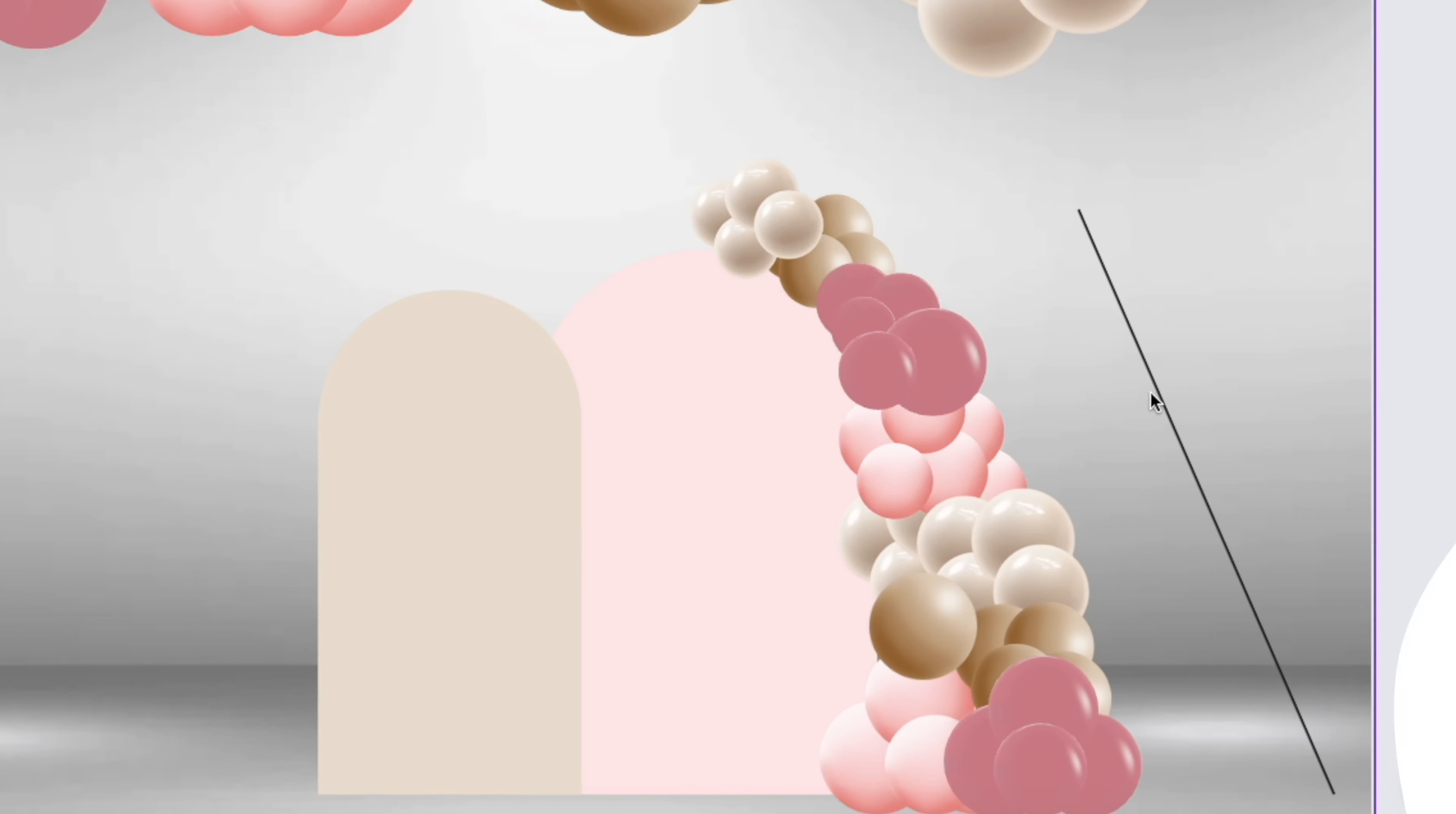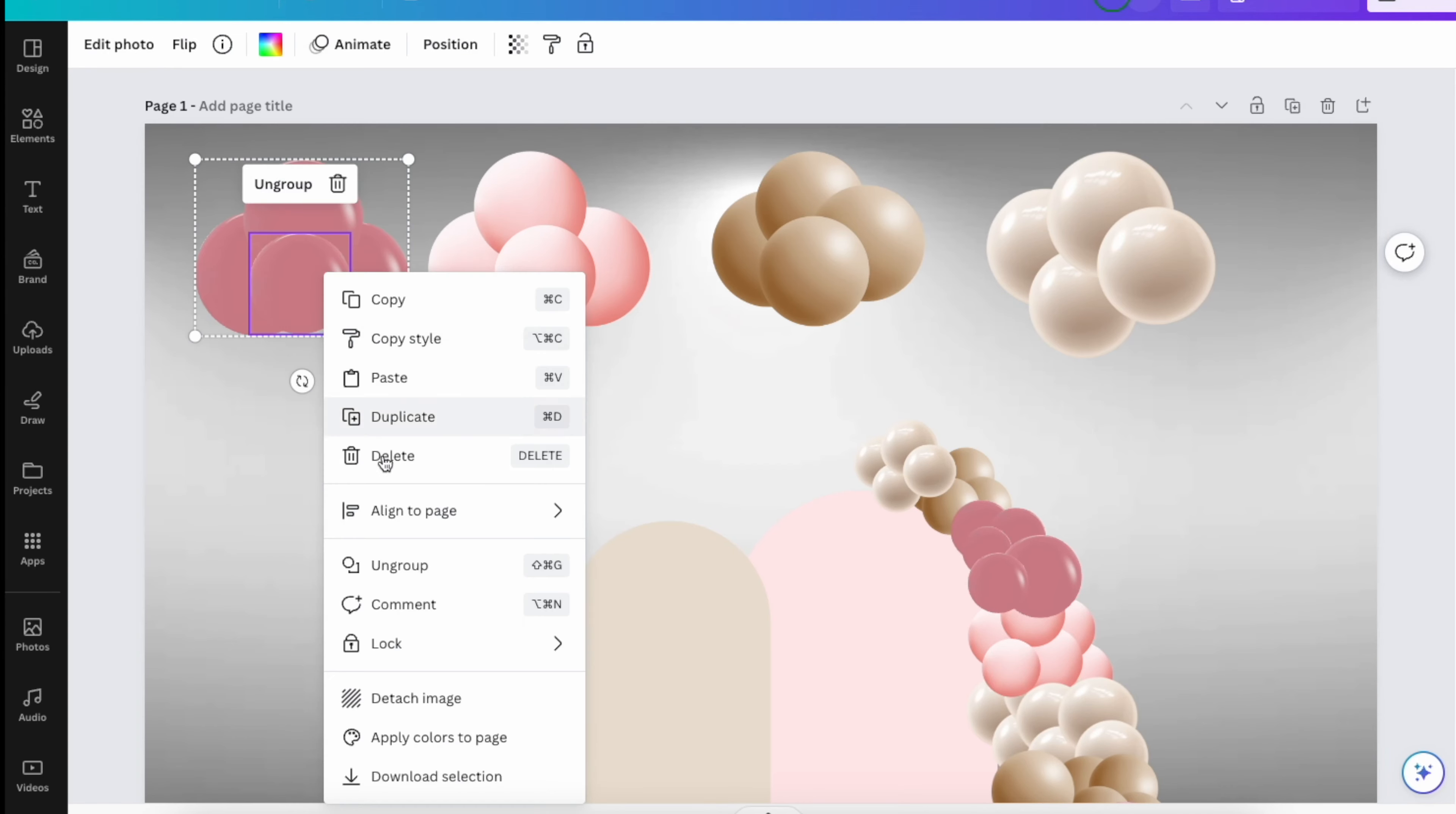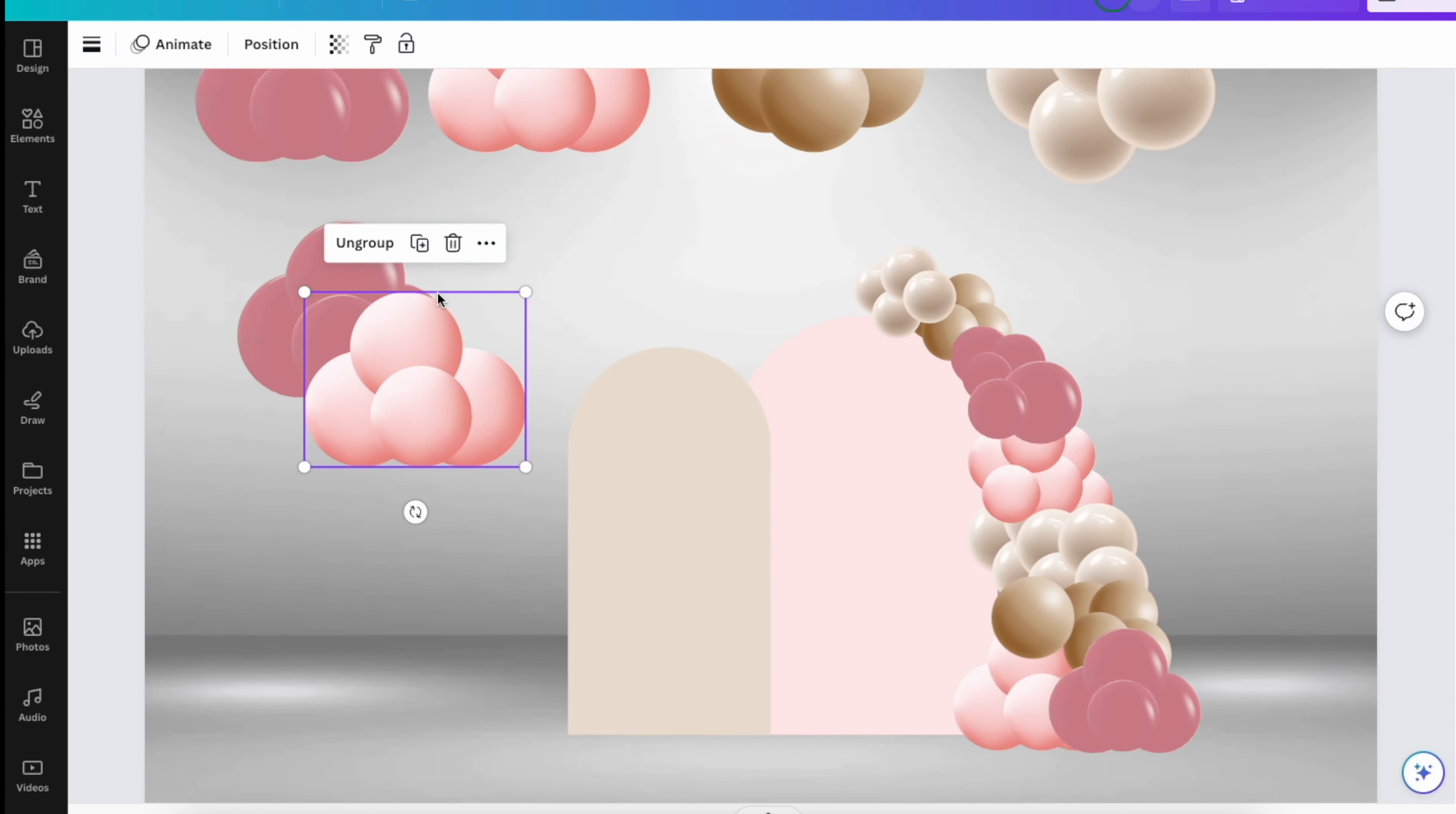So the second part of this design is the cluster of balloons that the teddy bear is holding. What I'll do is I'll take my four colors again, duplicate each cluster.